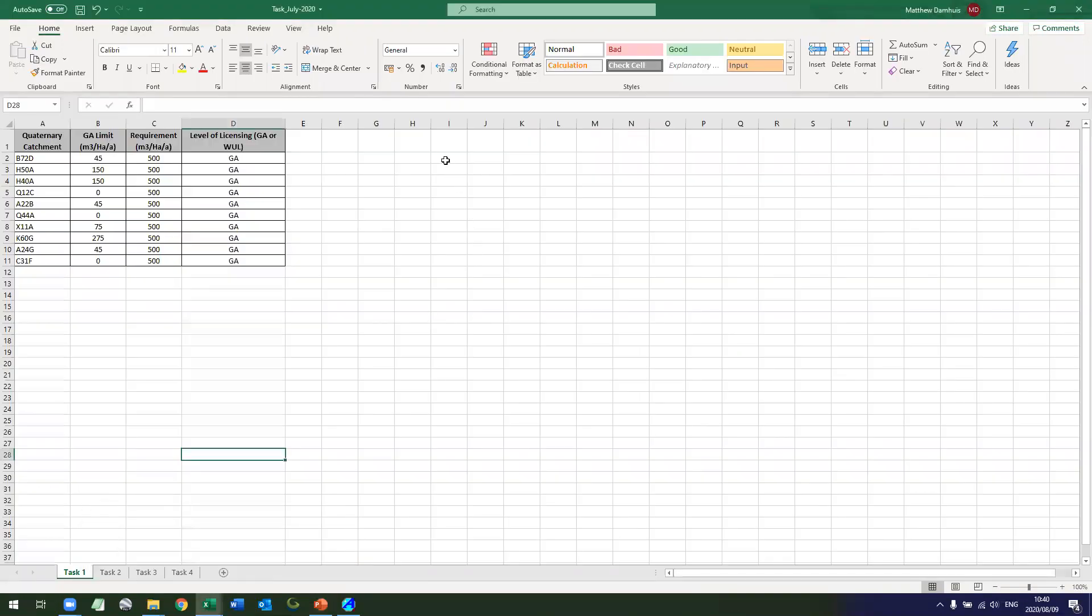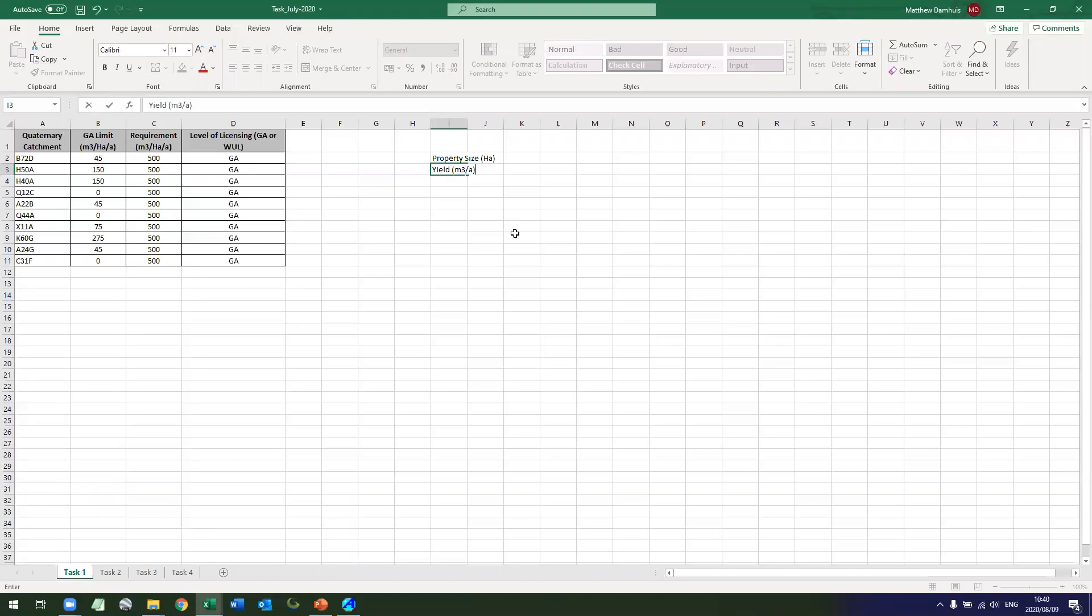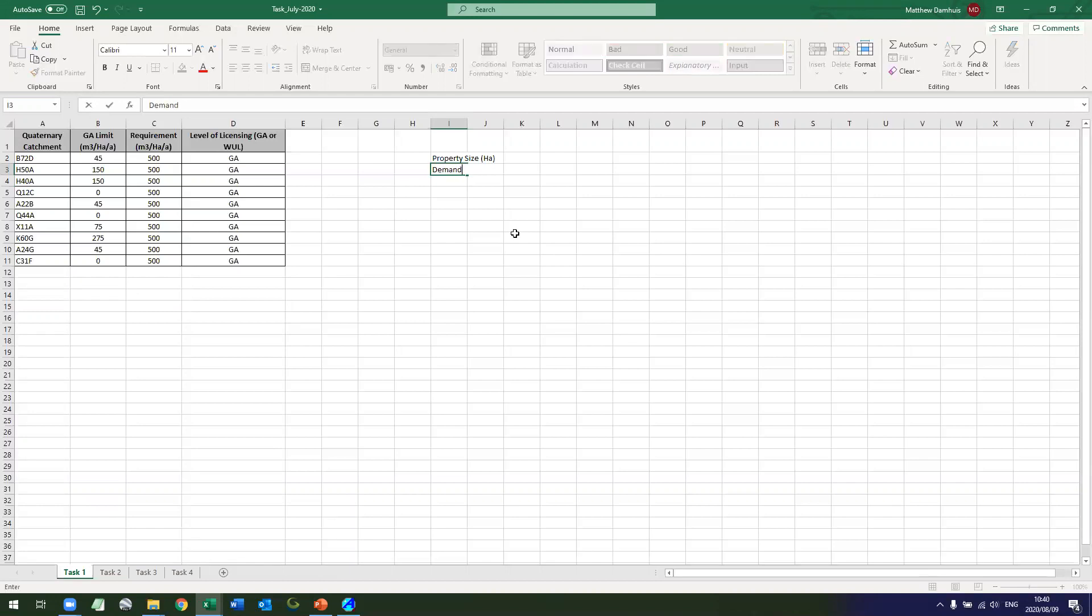So the first step to that is you take your property size in hectares and then your yield in meters cube per annum, which is what the client wants. Let's call it demand rather, demand meters cube per annum.